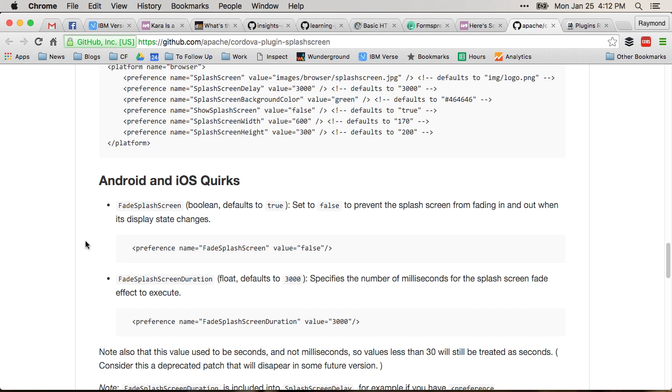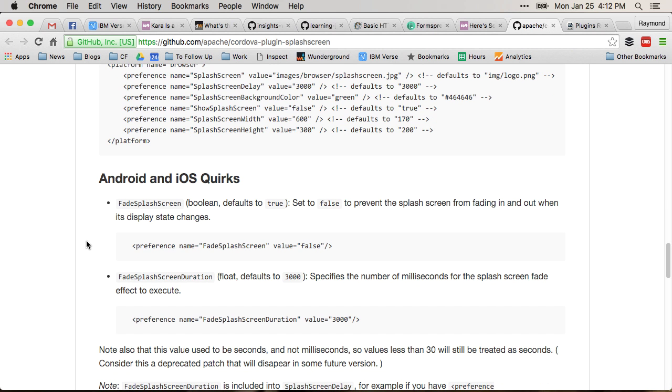And it's kind of weird that it's in quirks, but it talks about two new features, two new settings: fade splash screen and fade splash screen duration. And the important thing here is that the preference defaults to true.